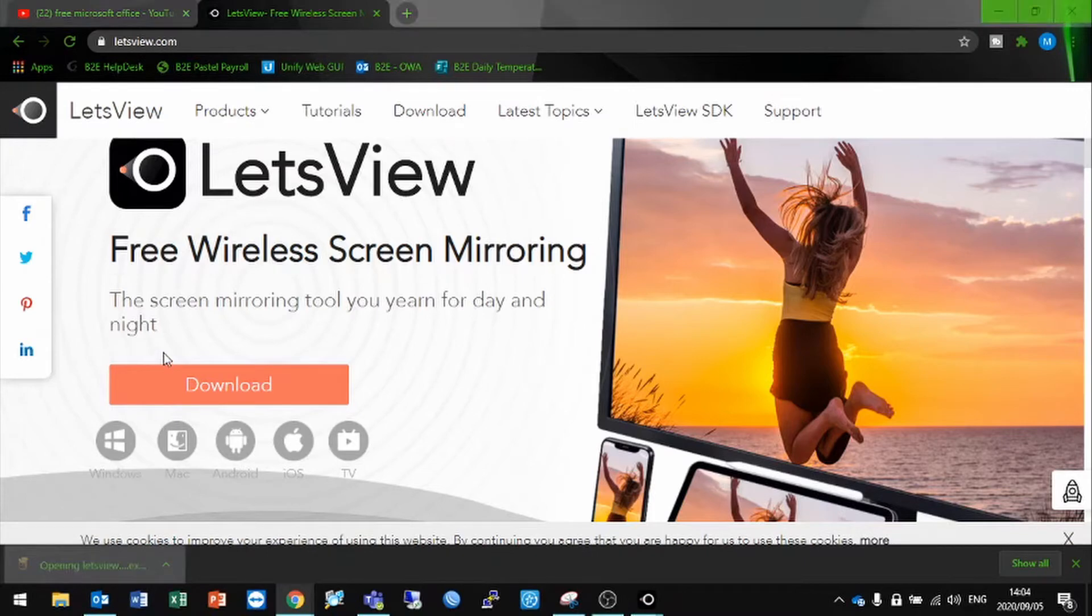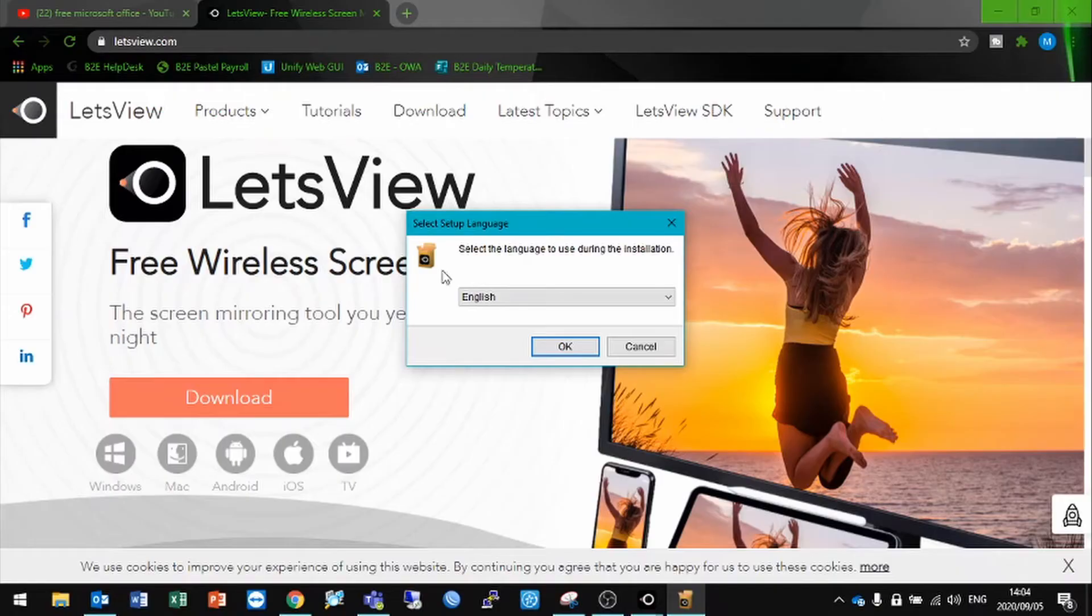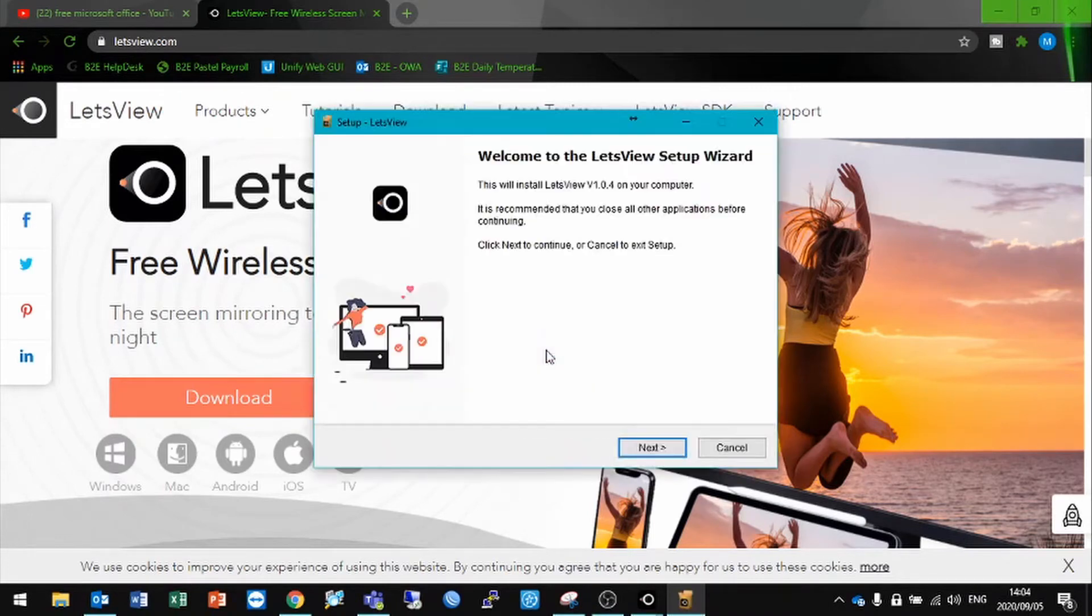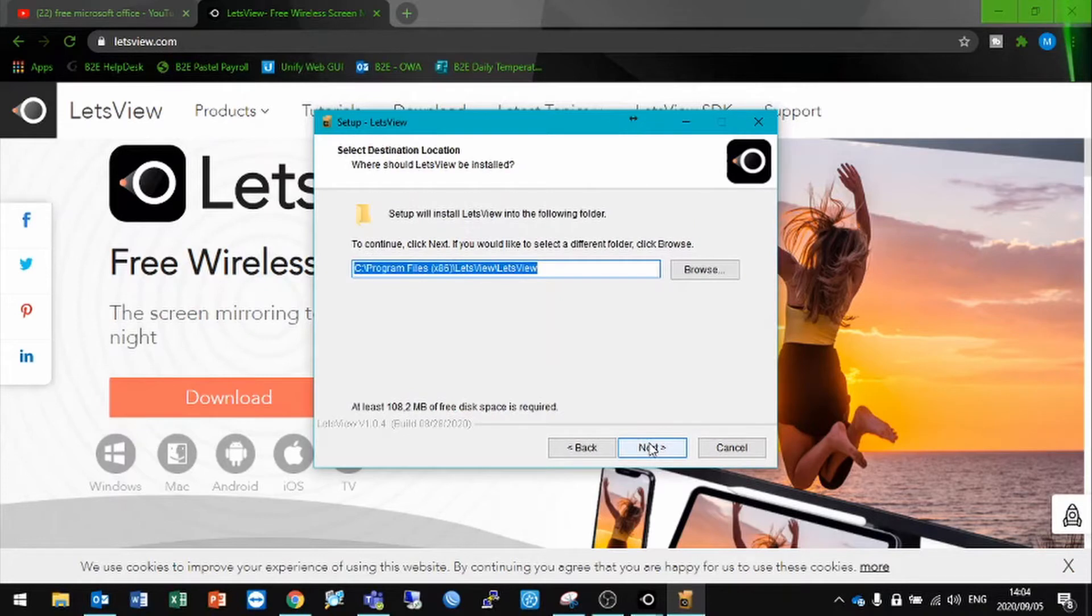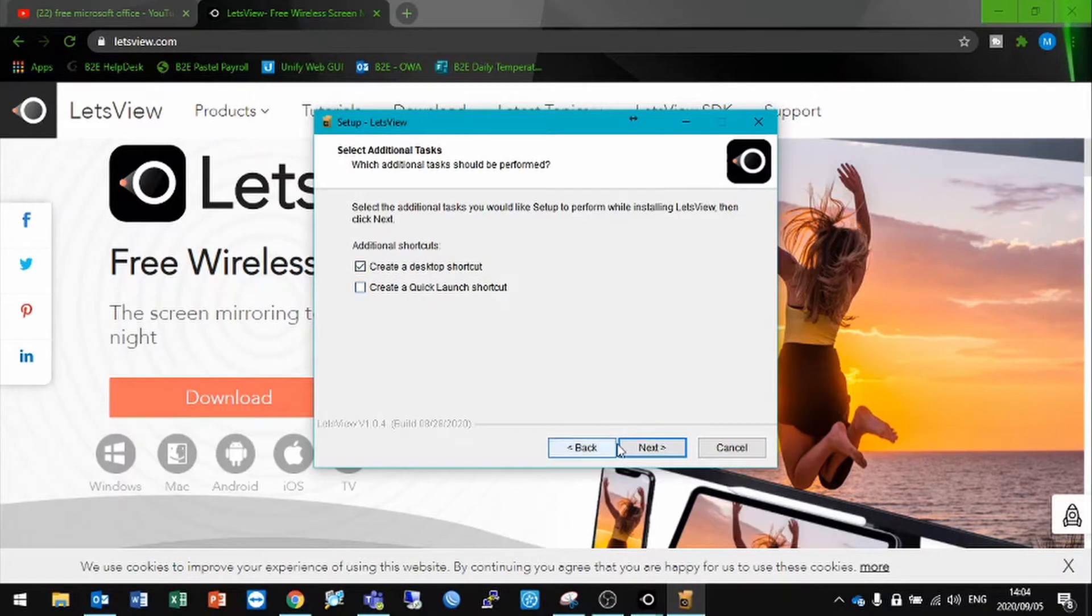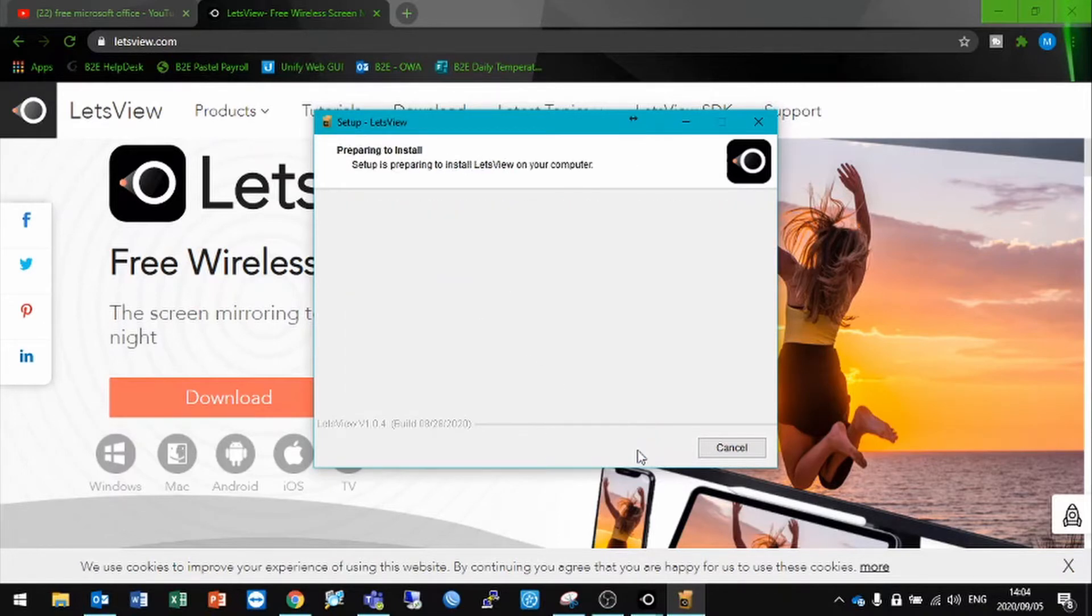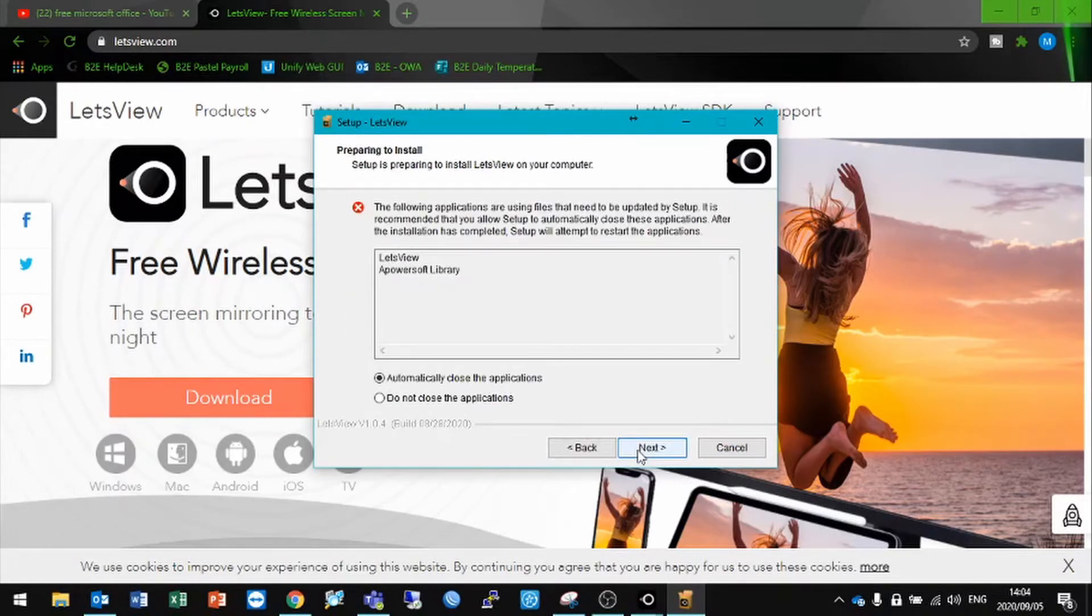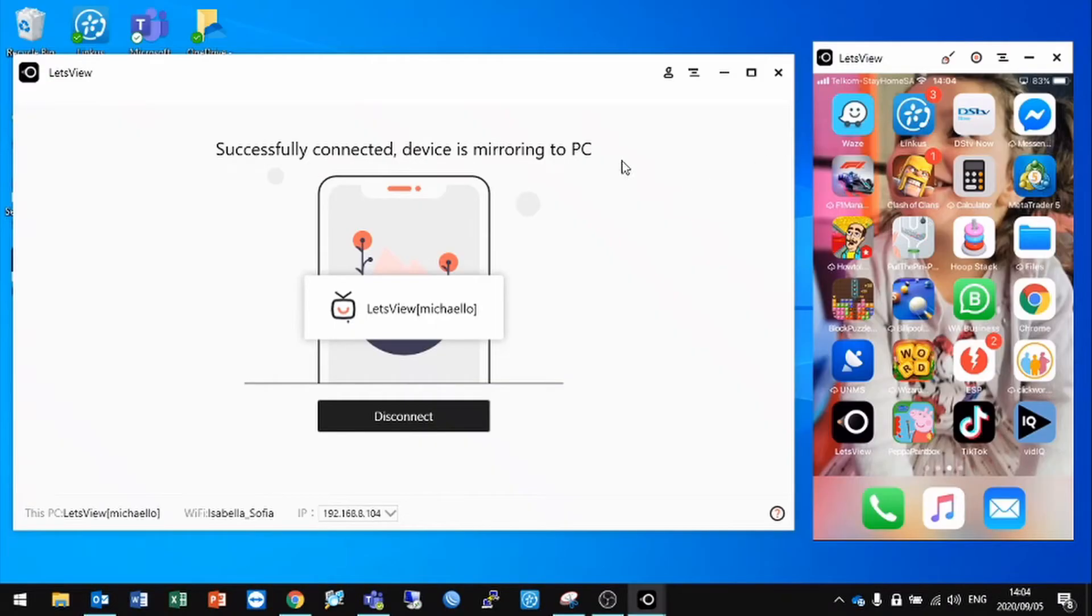If you click on the installation file, you'll see a select language pop-up. Click OK, then select Next, accept the agreement, Next again. It'll tell you where it's going to install. Next, and you have the option to create a quick launch and a desktop shortcut. Click Next again, it will then install, and you will be left with a shortcut on your desktop.